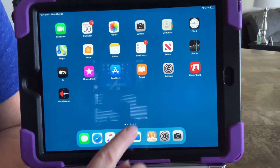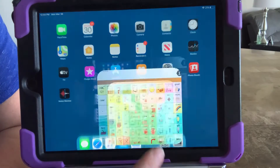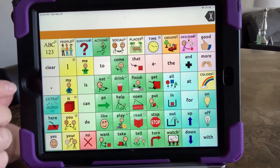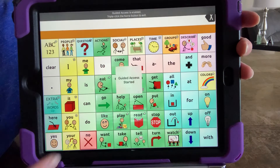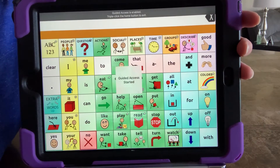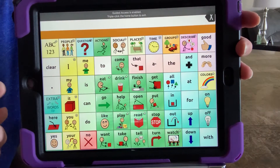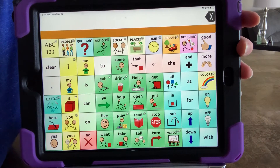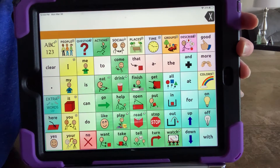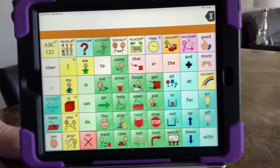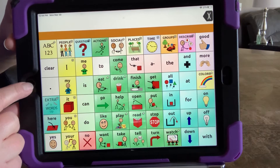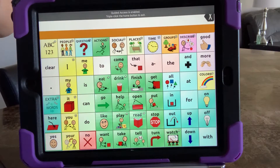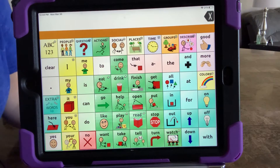We want to find our app — I'm going to go into TouchChat — and now when I triple-click three times really fast it goes into guided access. Sometimes that takes some practice to get used to, but you can do it. Now we're locked into the app, so if the child or individual tries to get out using the home button, they'll get a message up here saying they're unable to do so.